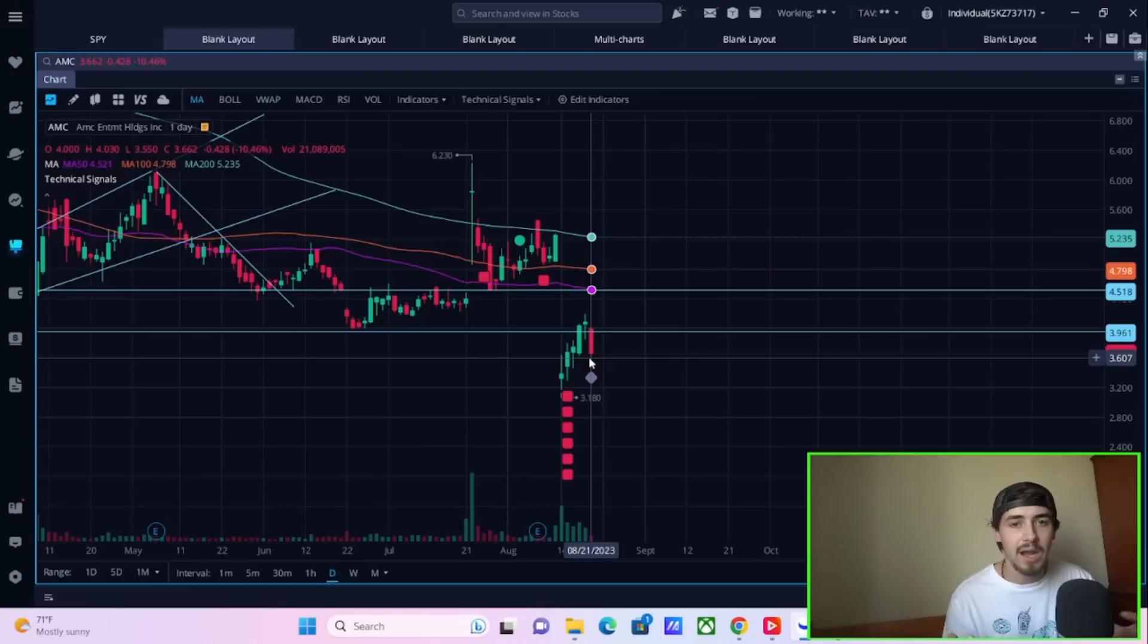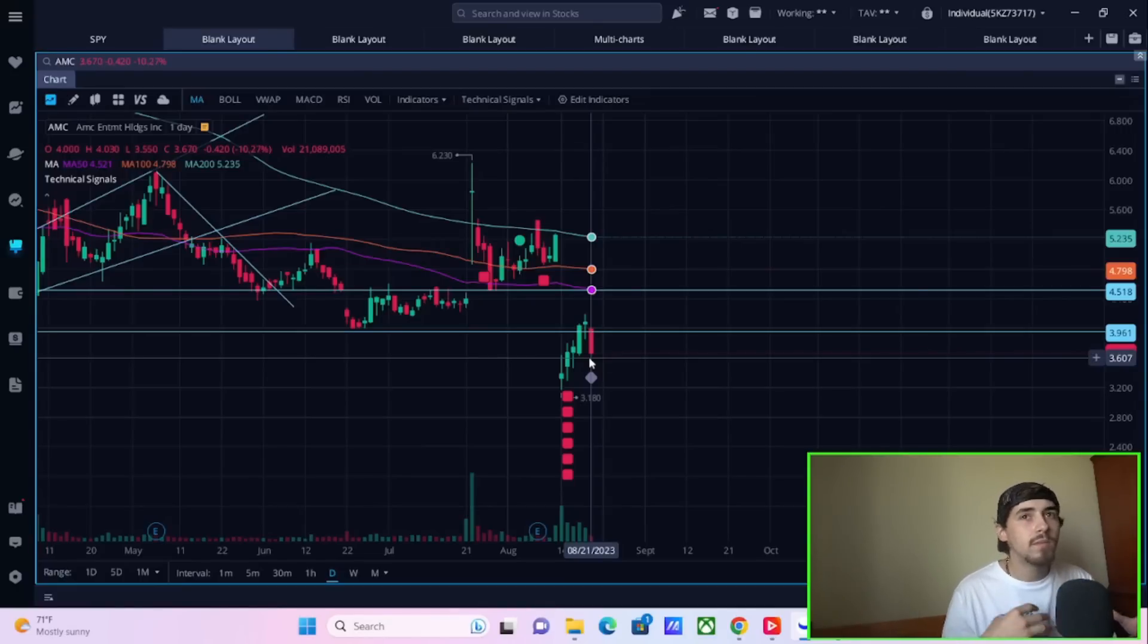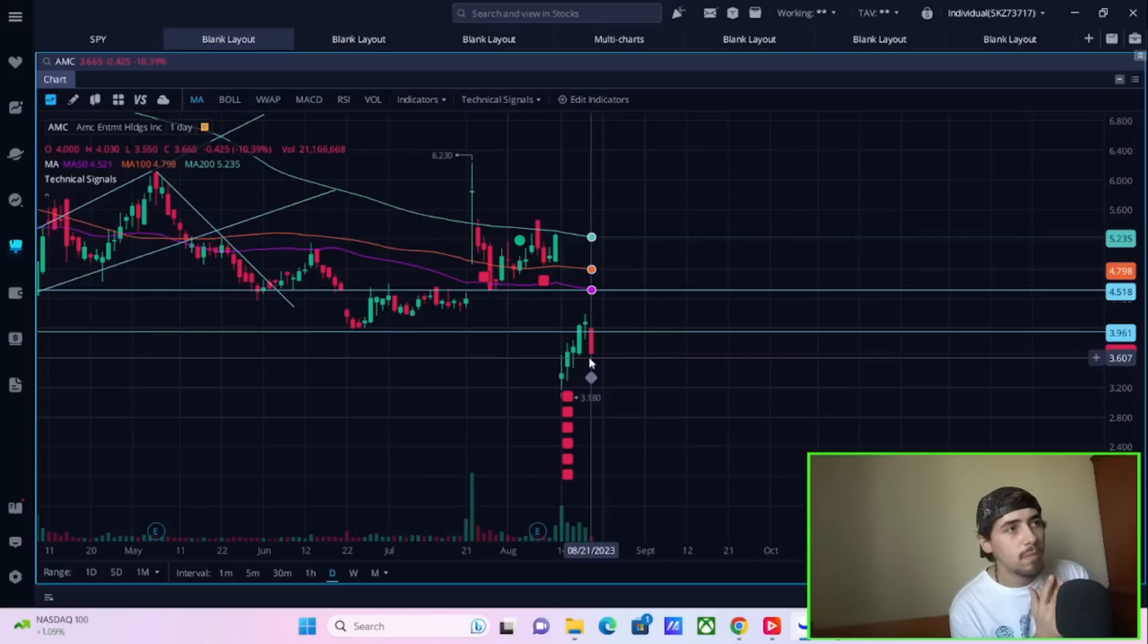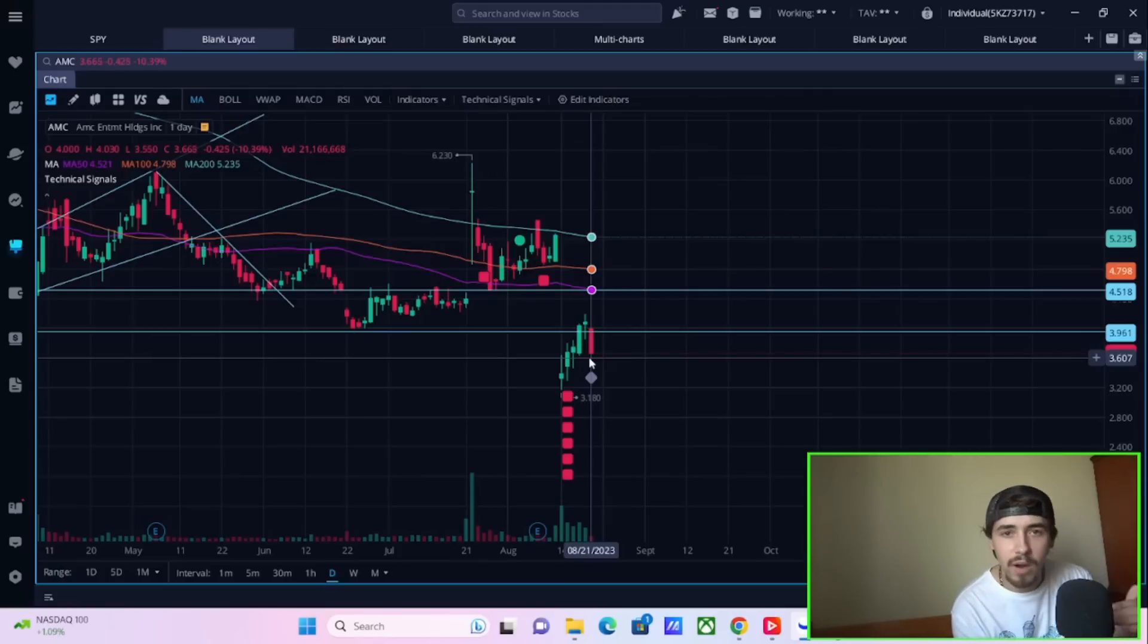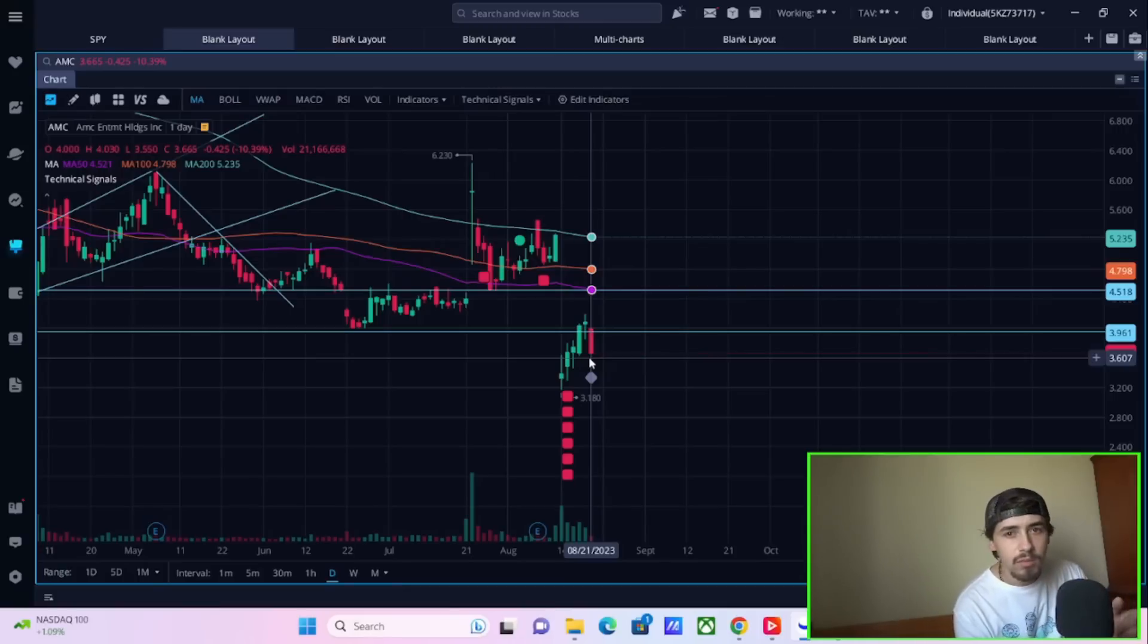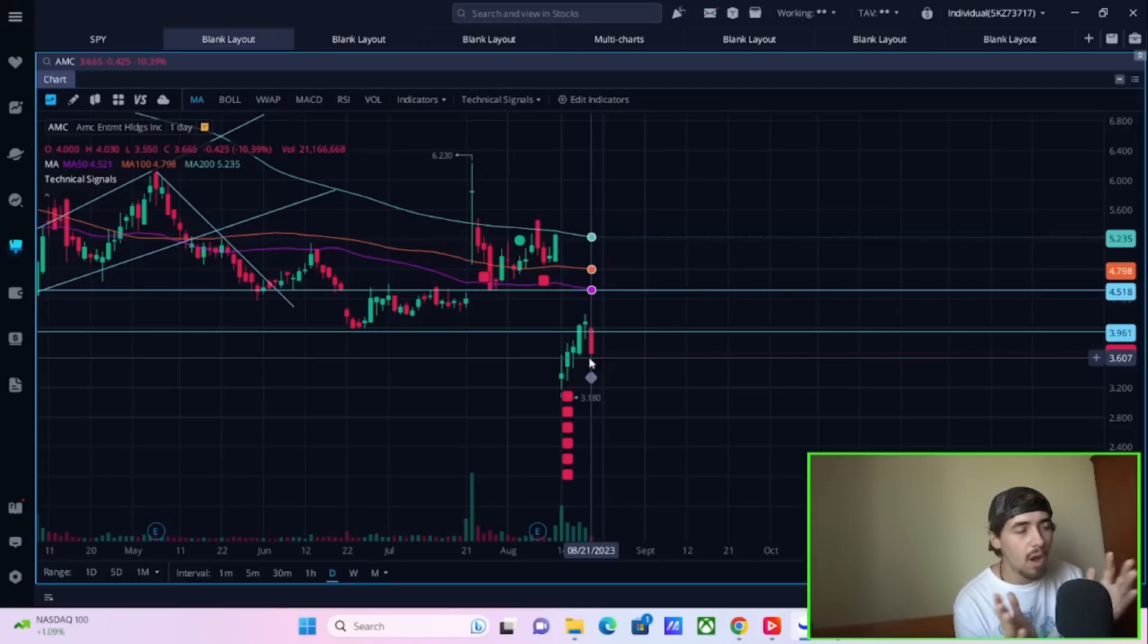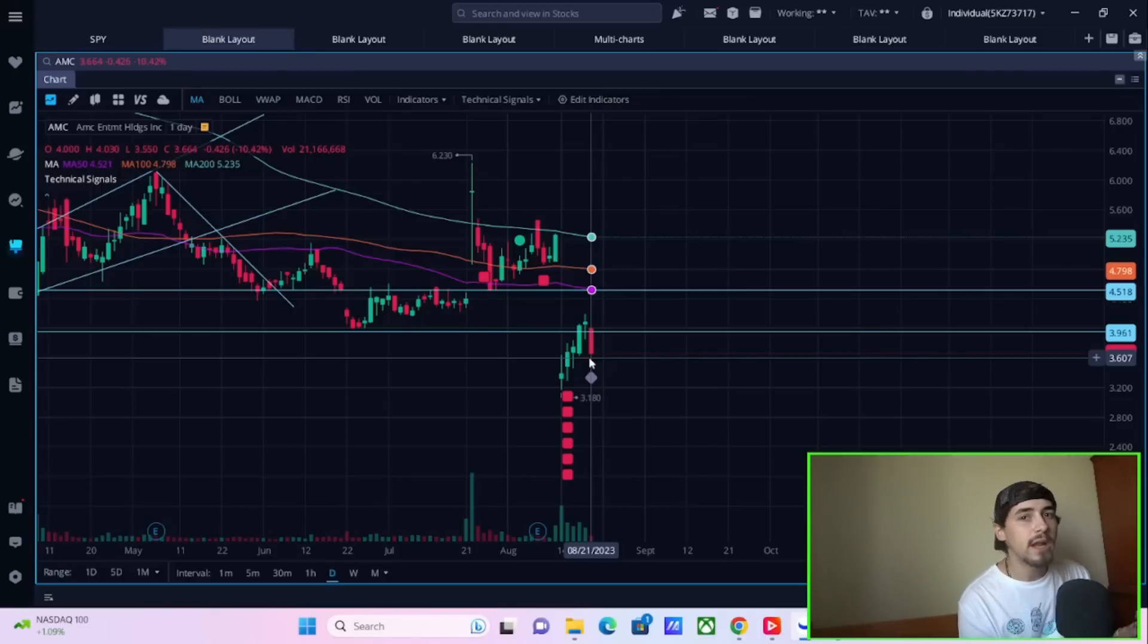Once you do get the reverse split, once you do get this, the stock actually at $40 per share. If AMC were to double at $4, AMC were to double, go to $8. That's great. Awesome. Now, if AMC were to double when it's at $40, you're going to go to $80.